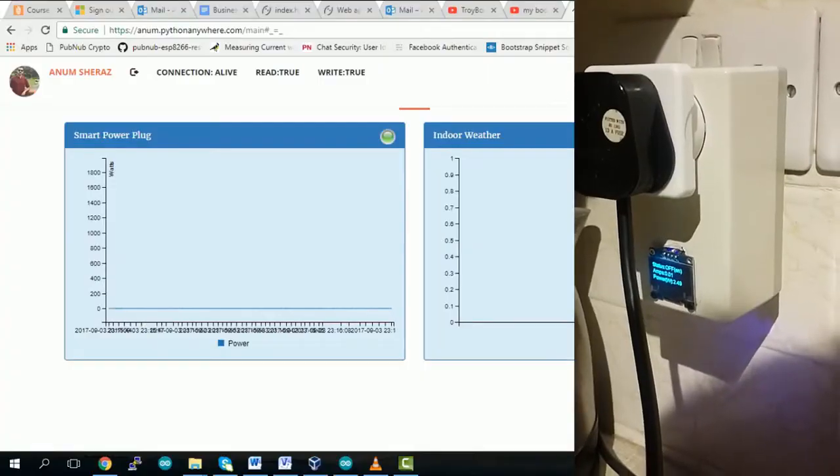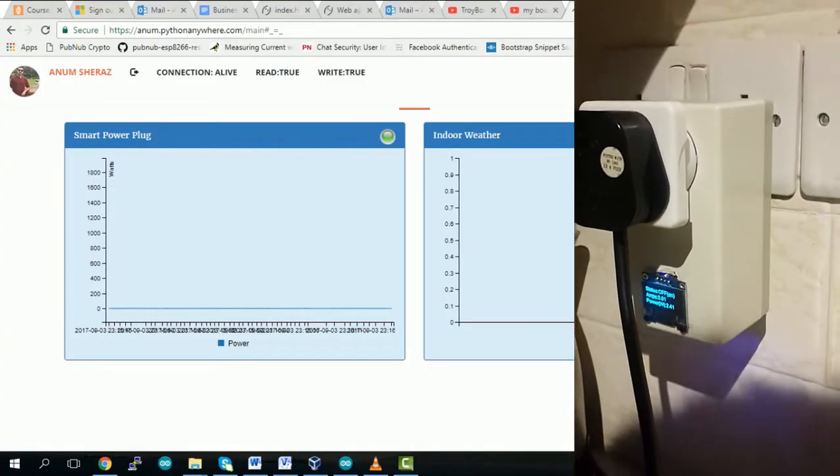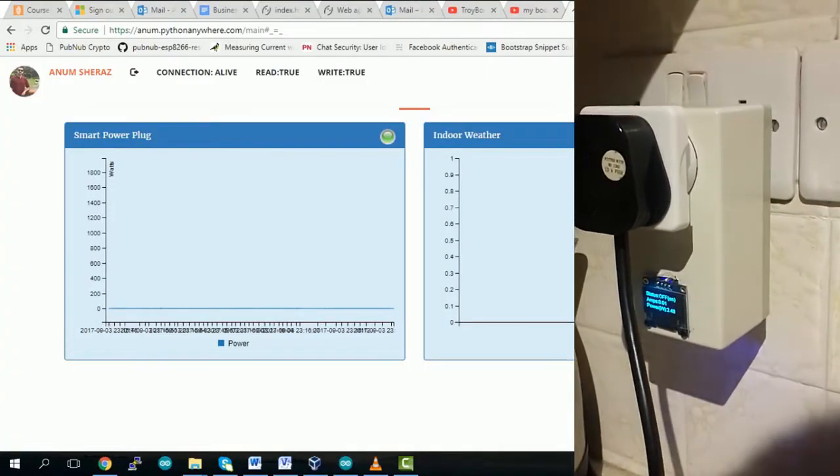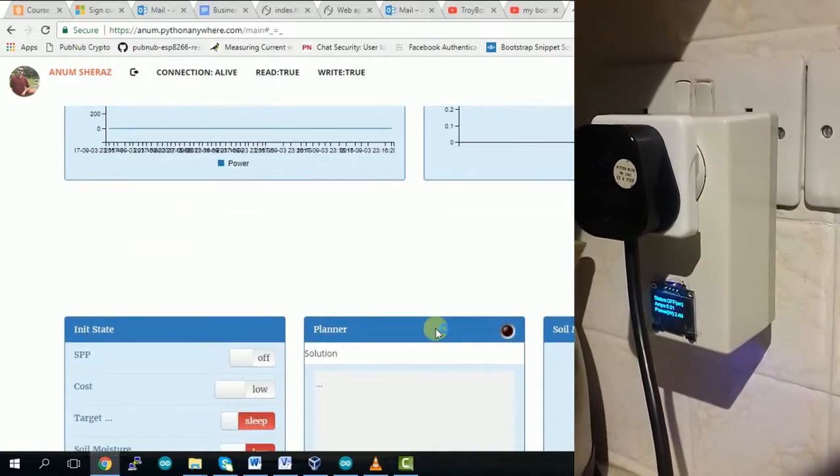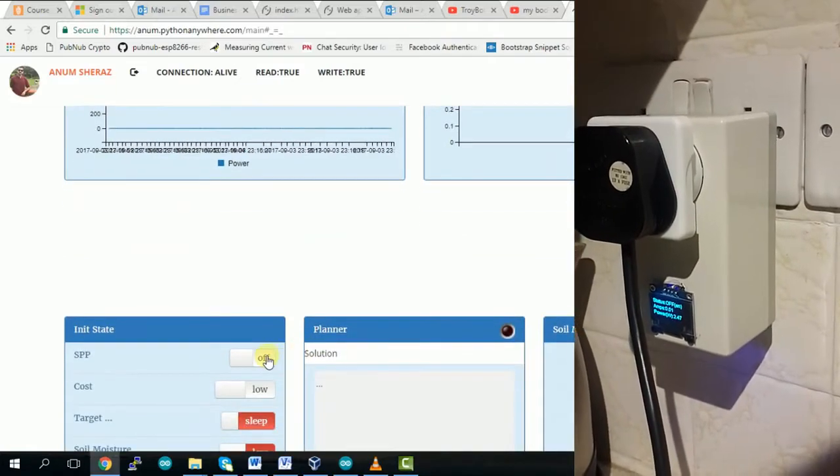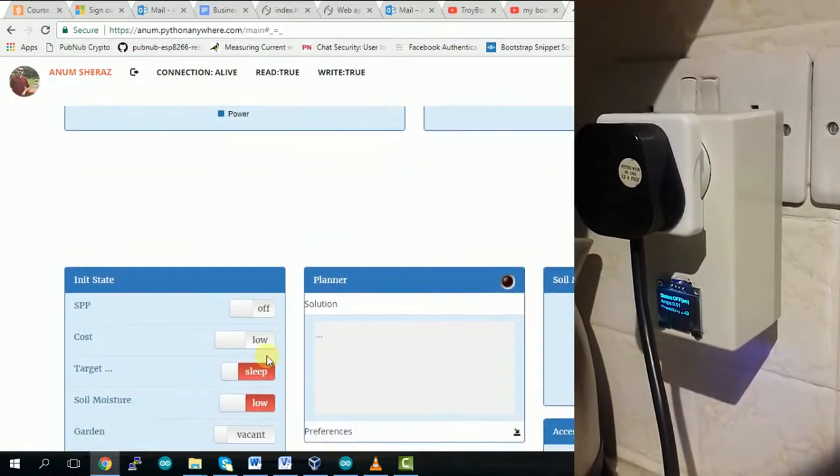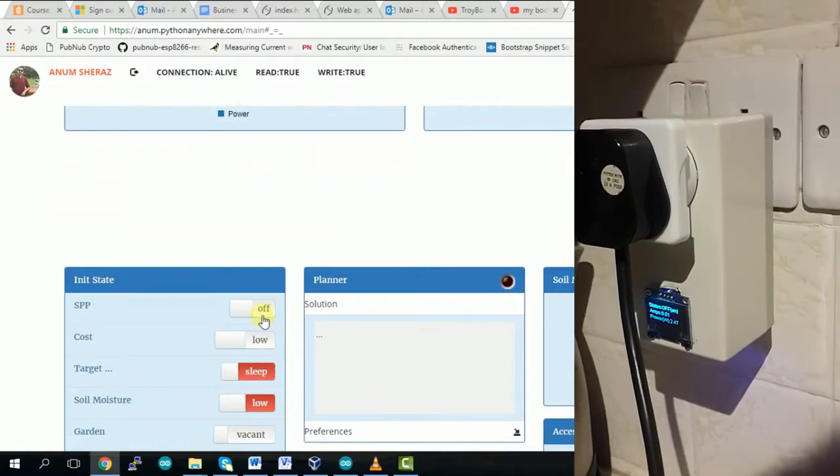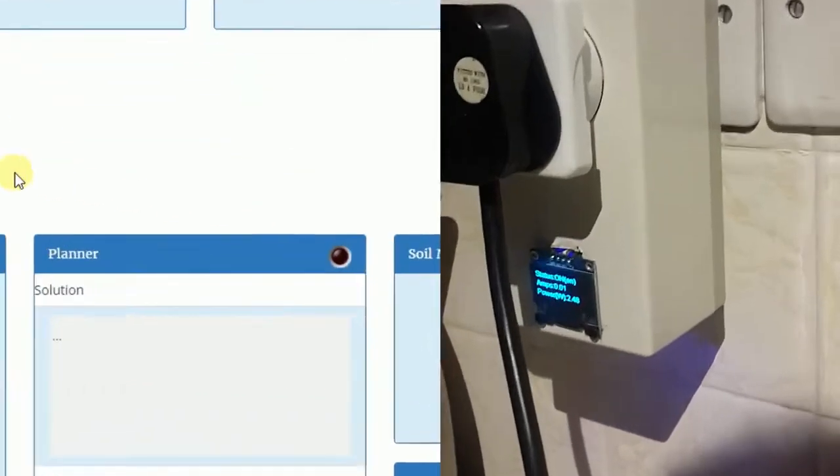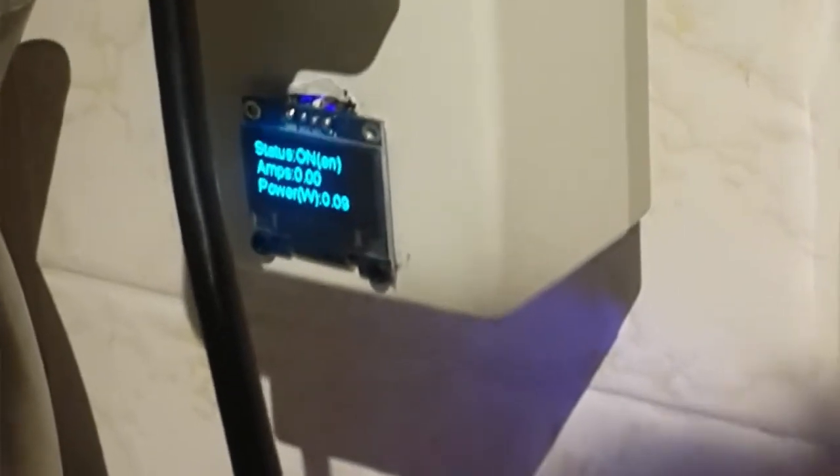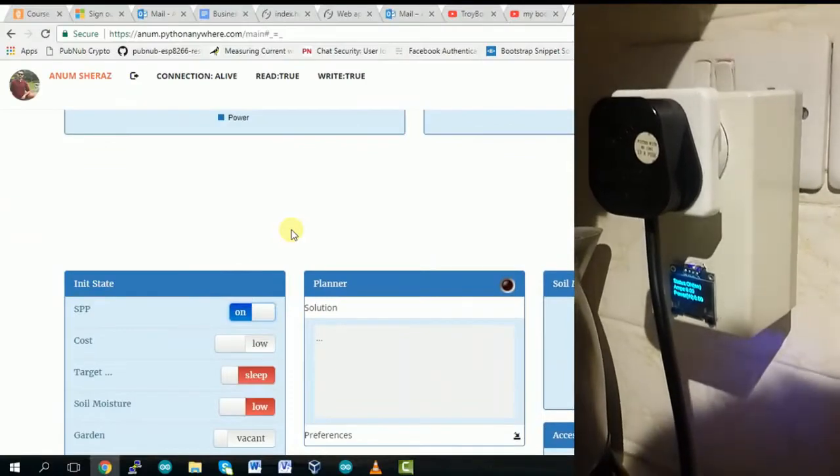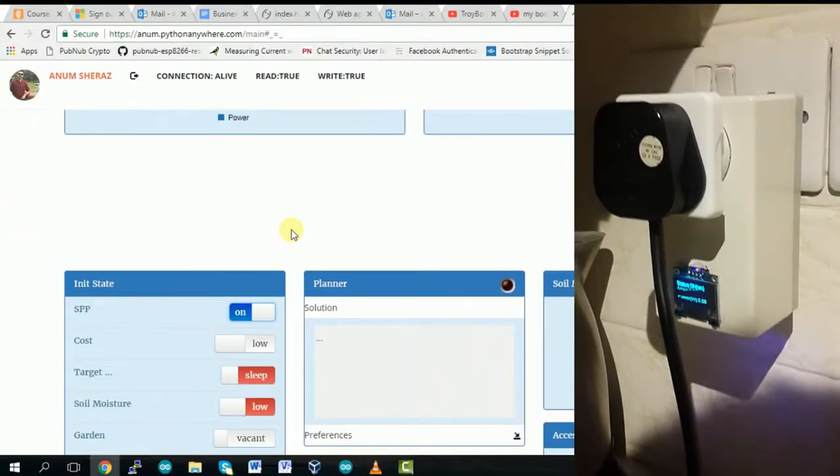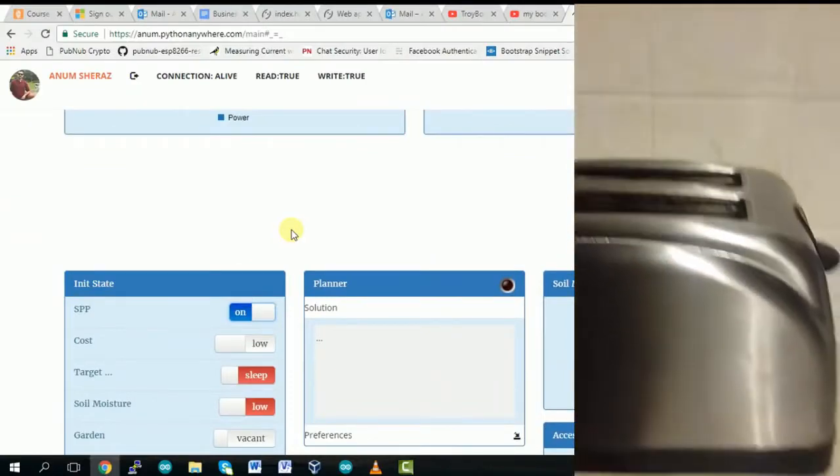So let's change the status from off to on from the web application. From here I'm going to turn it on and you can see the status is changed over here and if you could hear the sound of the relay inside, it turned from off to on. And now we can turn on this kettle.